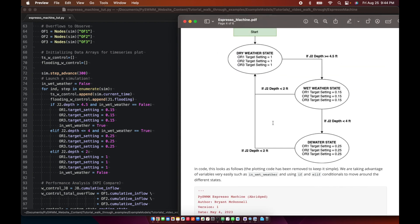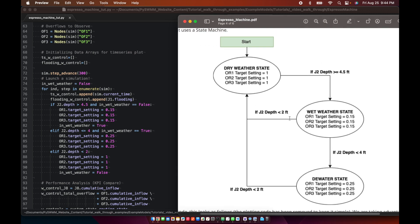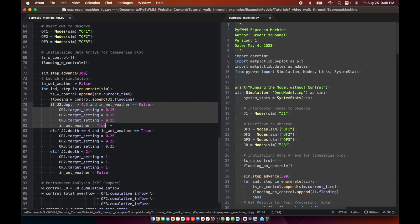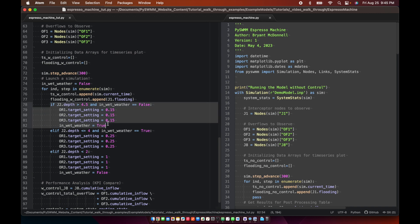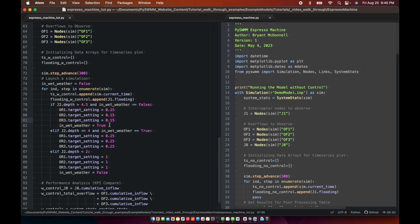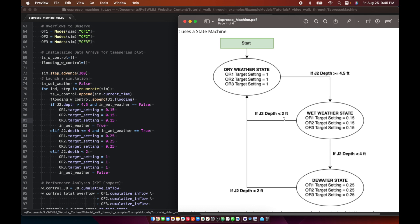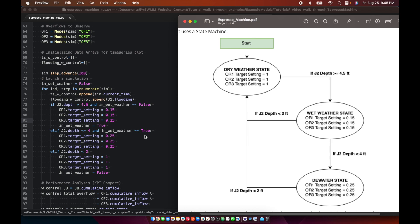So back down here, once we enter our, once we have jumped to our wet weather state here, notice we're using else if conditionals. So that means that once it's entered one of these states, it's actually going to skip all the way down past all these other states and then reenter here. And now we've set wet weather to true. So now there's only these other conditions that are applicable. So again, there are a couple exit cases that are not considered here, but again, it's a simple example just to demonstrate.